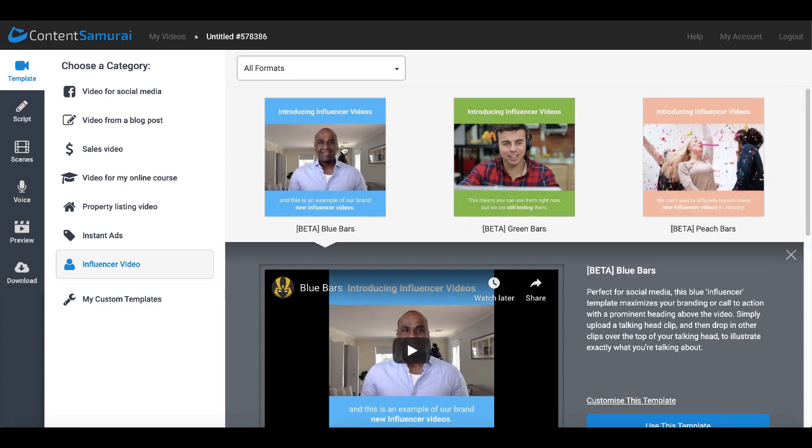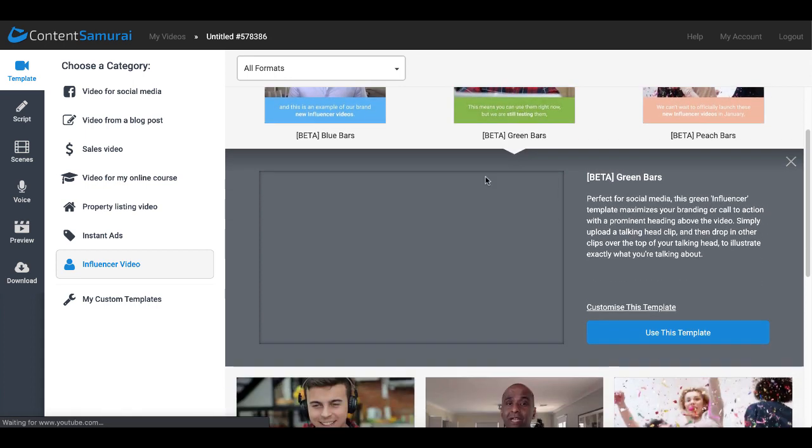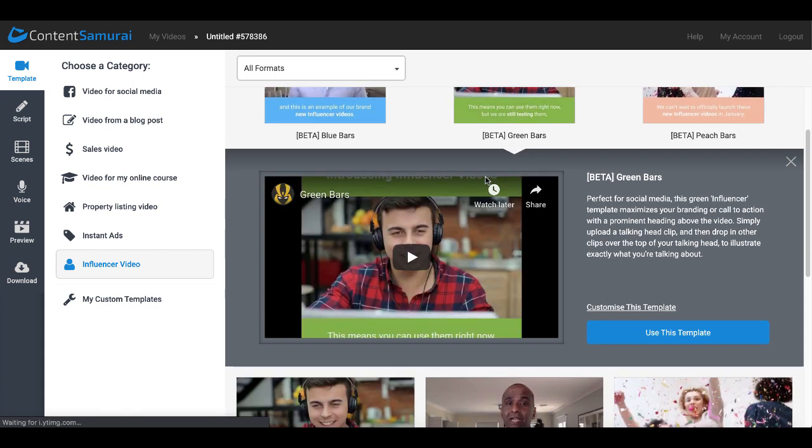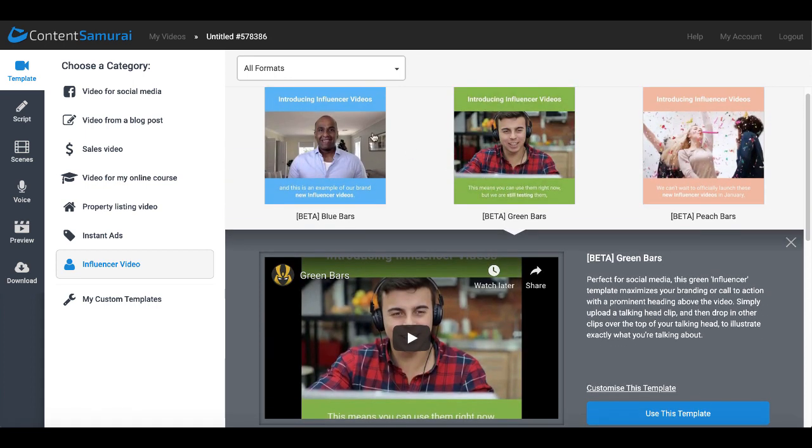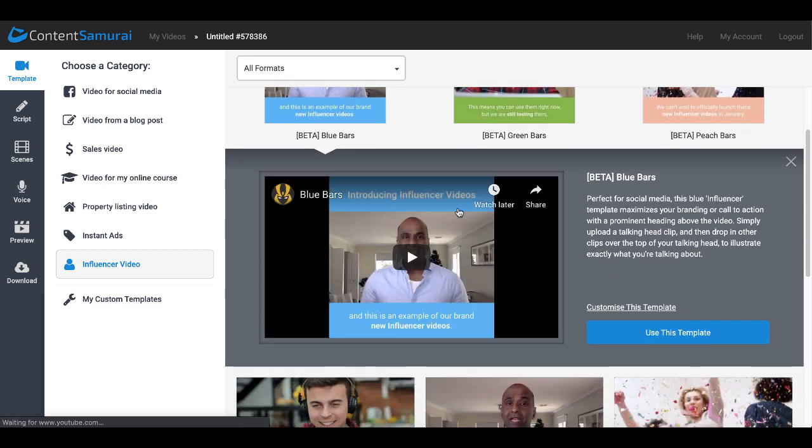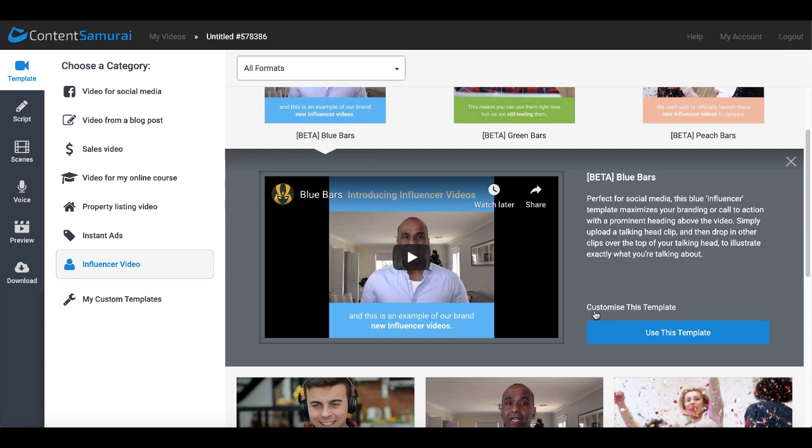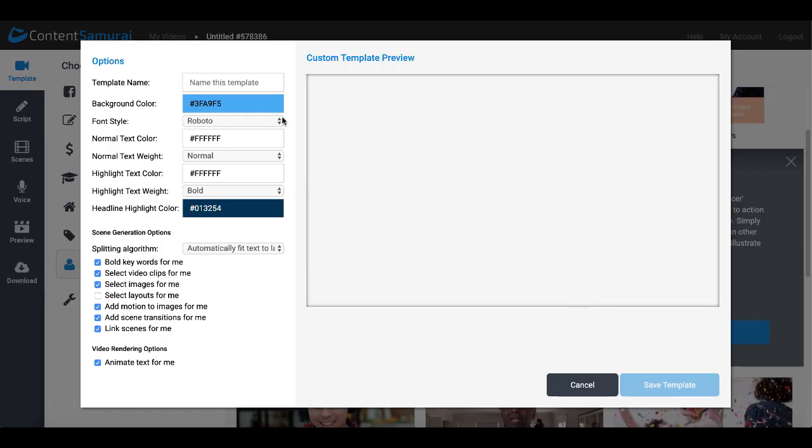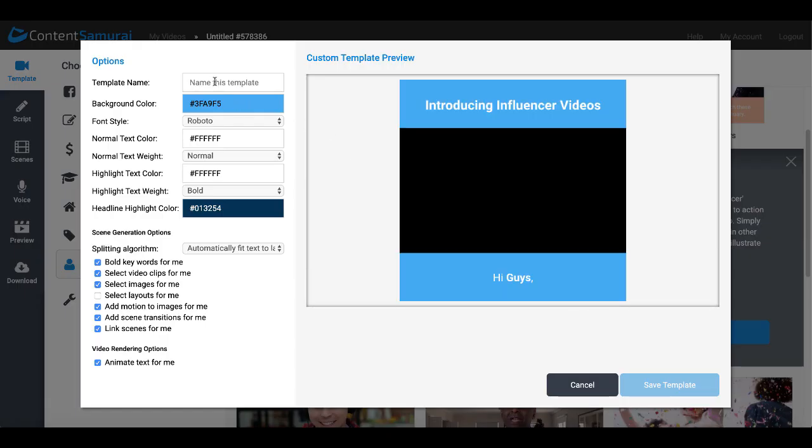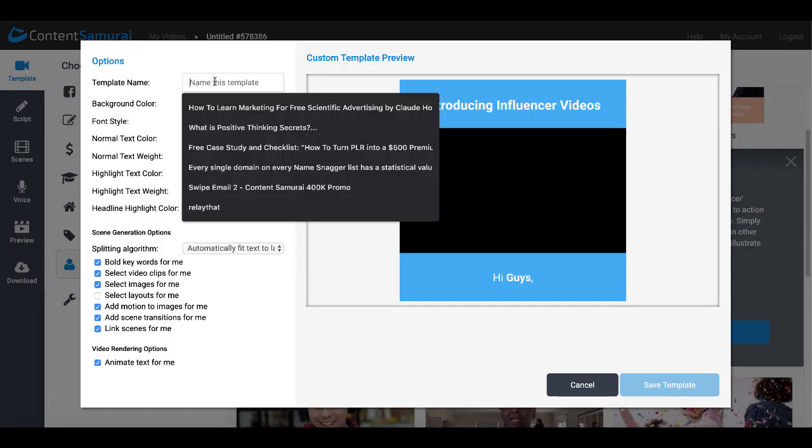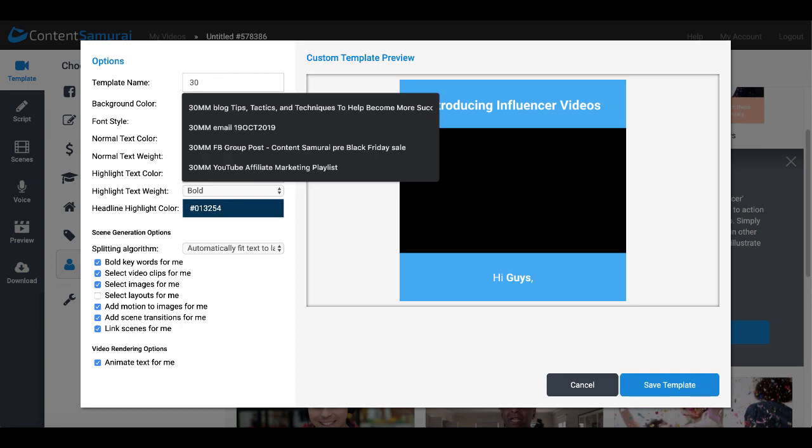So what you do is when you select one of those you can see it changes here. We'll go ahead and go with the beta blue, but I want to customize this for the brand of 30 Minute Marketing which is red. So I'll go ahead and I'll click customize and then I'll name this template 30MM Red 2 because I already did this earlier.